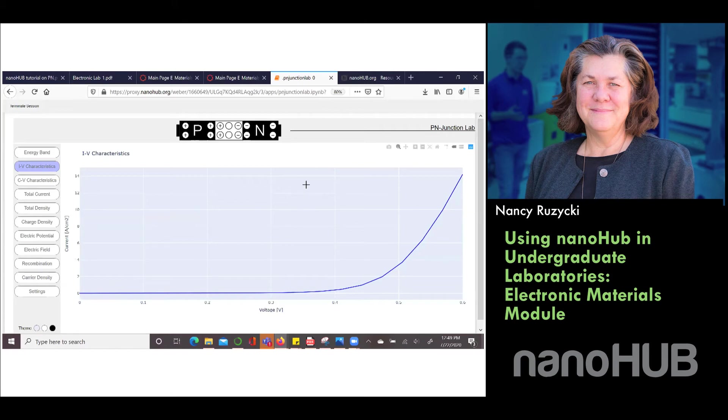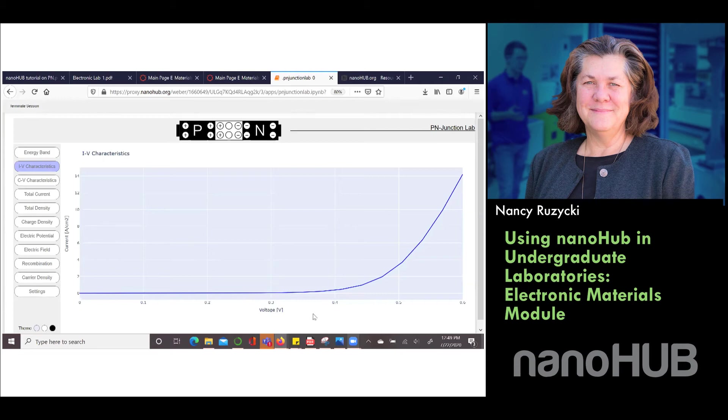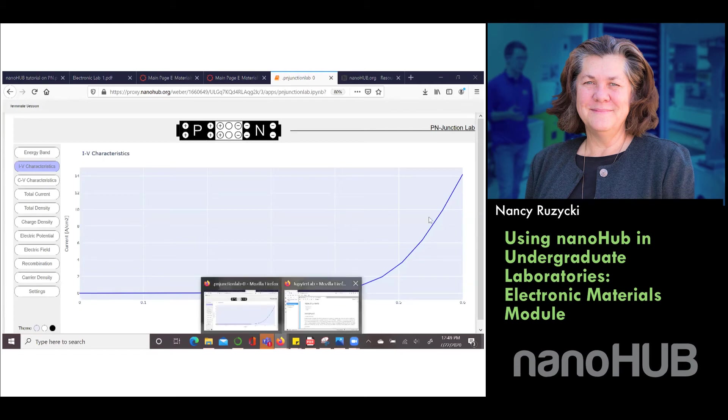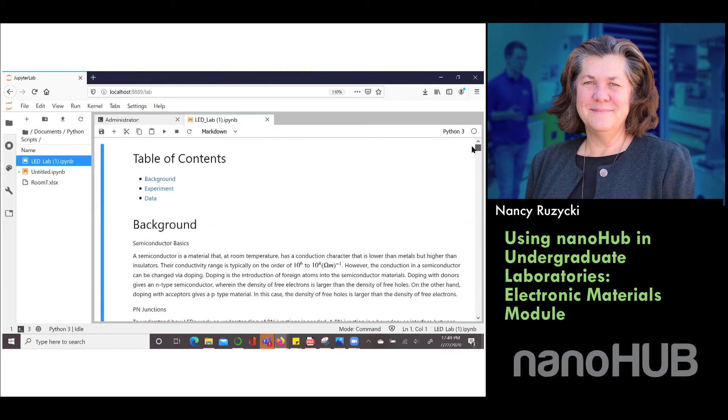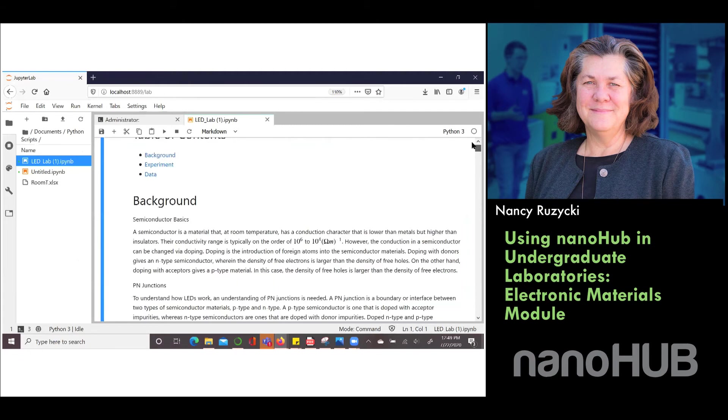Additionally it helps them understand the IV characteristics which is what they're going to do in the lab. When students collect the data they're actually able to plot this and find the cutoff voltage. We used to do this by hand but now we just wrote a Jupyter notebook that brings in a data set and actually has them run.